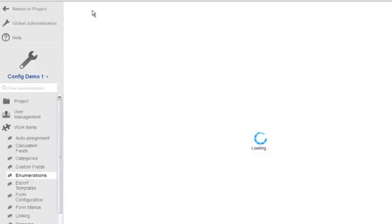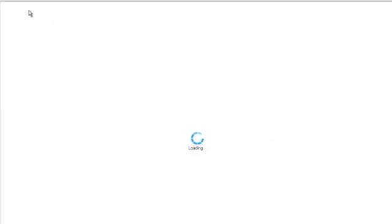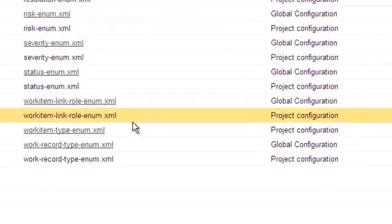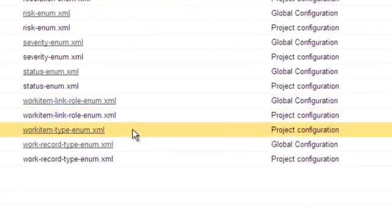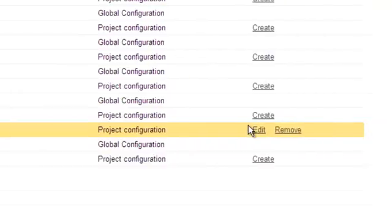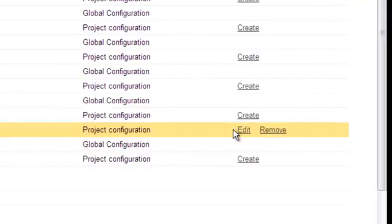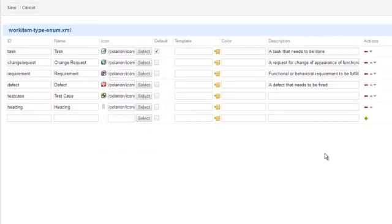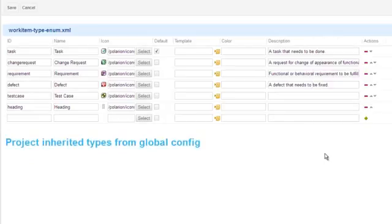Notice that when you look at a config file, it's clear that you're seeing the project scope version of the file. Configuration data, by the way, is mostly stored in XML files, most of which have a GUI editor. Notice here that the work item types are the same as the global configuration, and that's because the project inherited those by default.